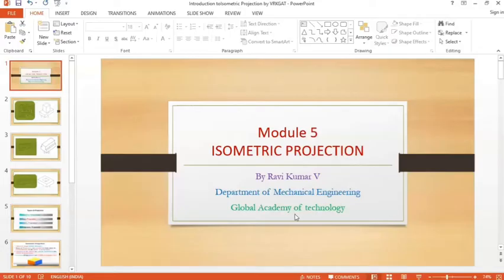Dear students, I am Ravik Mavi, Department of Mechanical Engineering, Global Academy of Technology. Today we will have a problem on isometric projection.